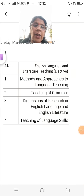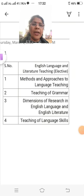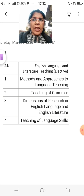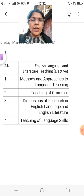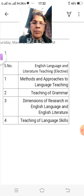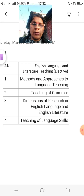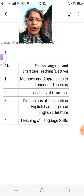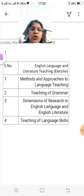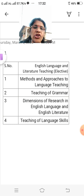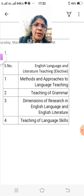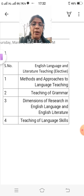Hi guys, my name is Sangeeta Mehta and you are watching my channel, My English Magazine. Today I explain to you about the English MA English first semester. This is English Language and Literature Teaching elective, semester first.